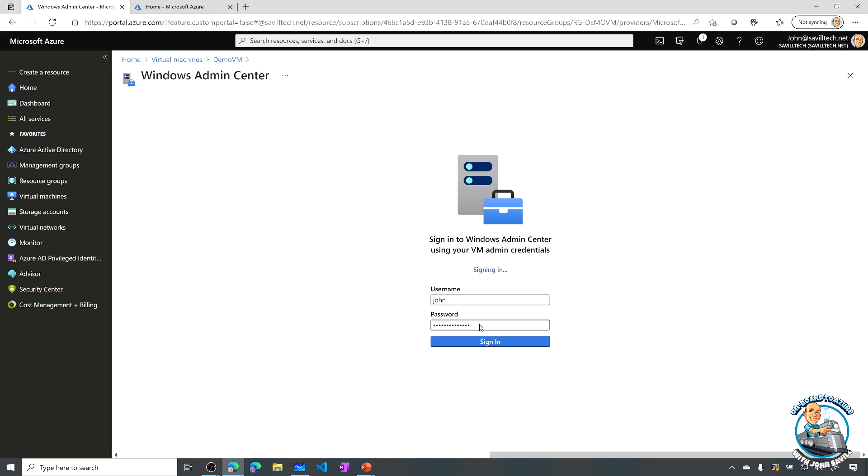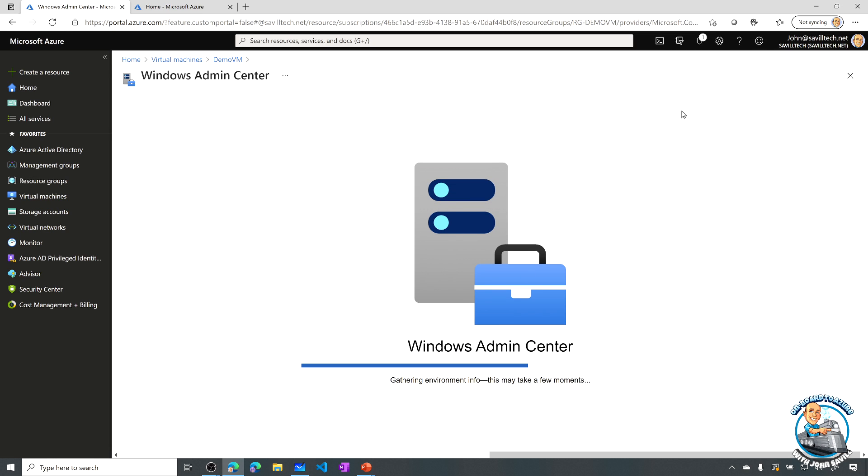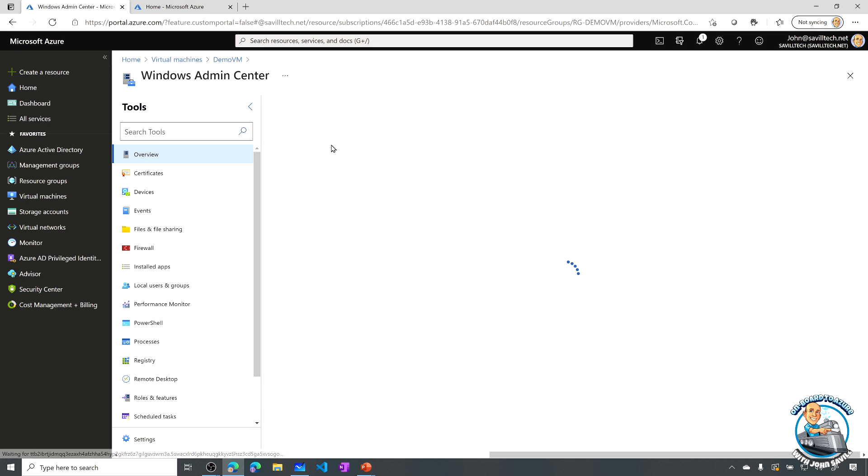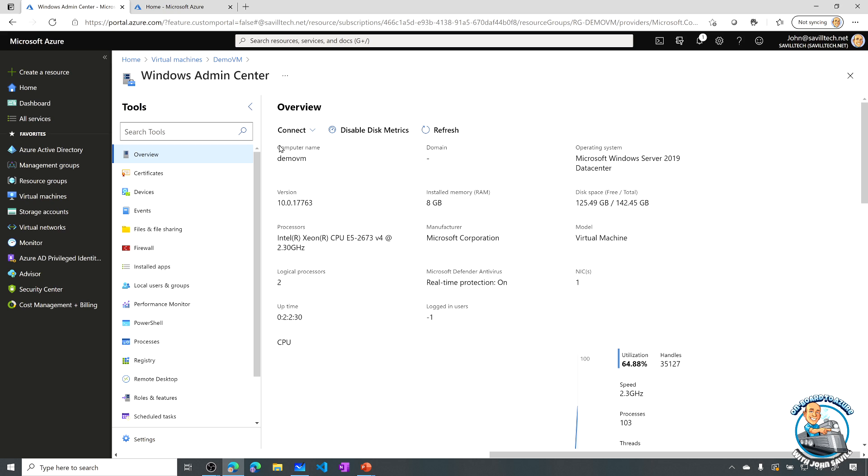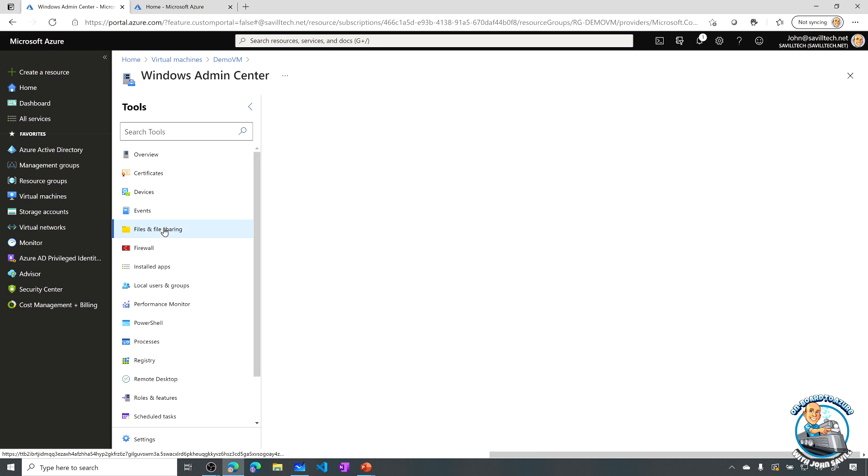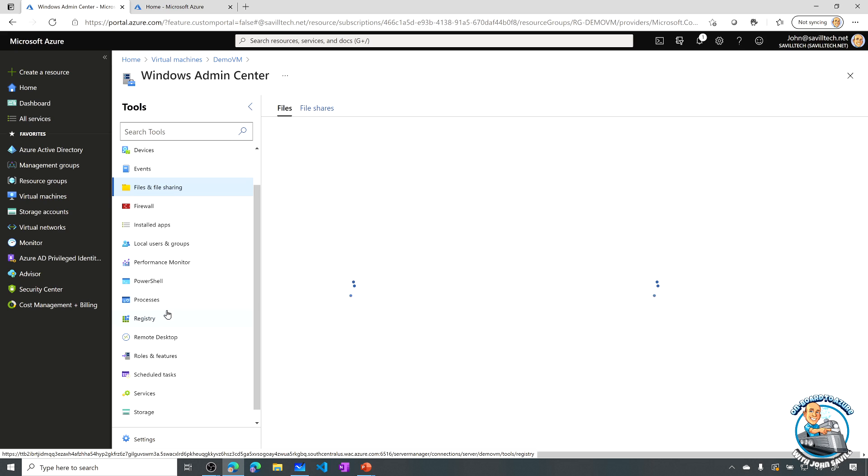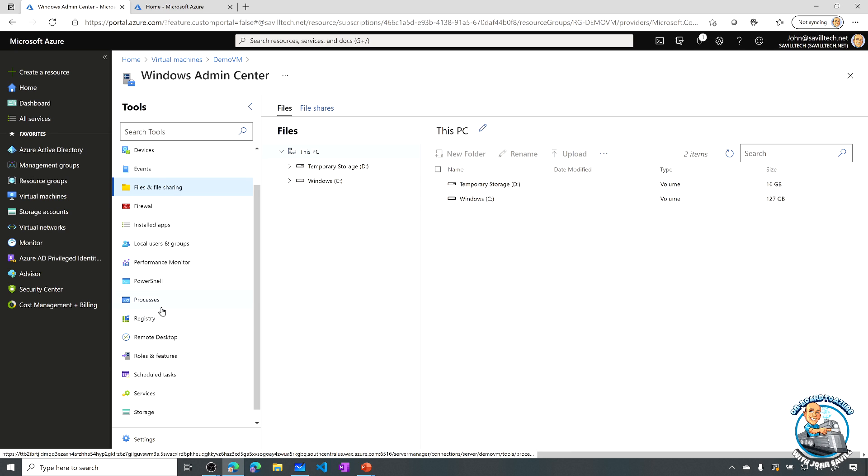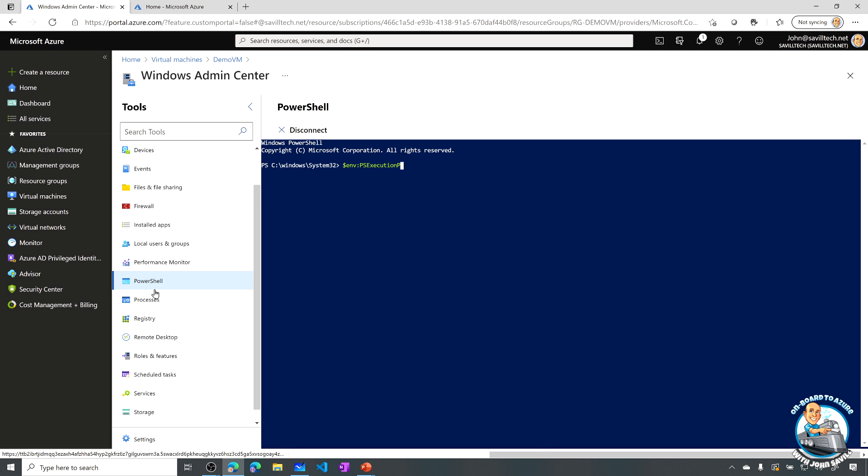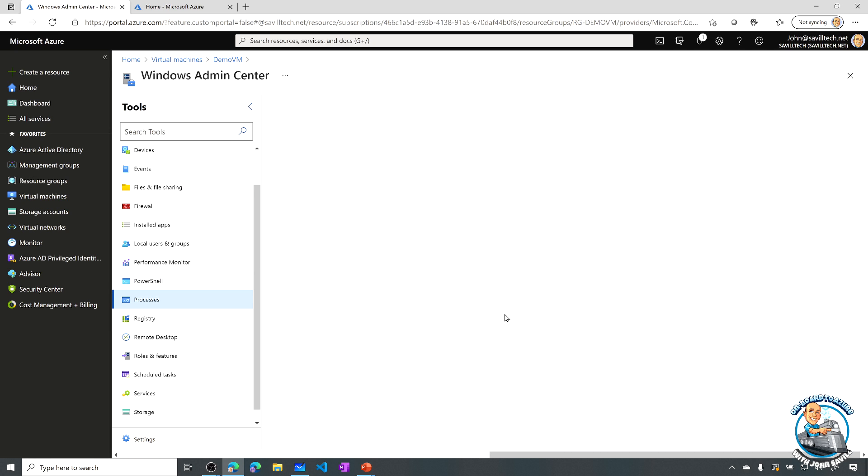So I've already gone ahead and enabled the extension and now what it will actually do is give me that Windows Admin experience from the Azure portal itself. So here you'll see I can get overview information about that Windows Server OS inside. I could manage devices, I can see the file system, I could manage users and groups, I can open up a PowerShell window, look at processes, registry, roles and features. All of these great capabilities are just now lit up directly from the Azure portal itself.